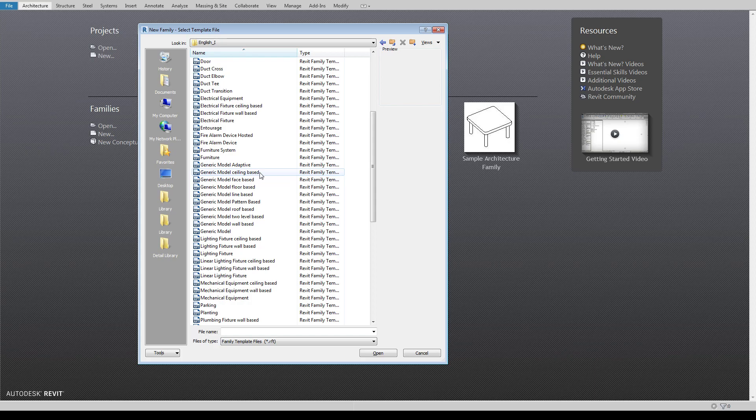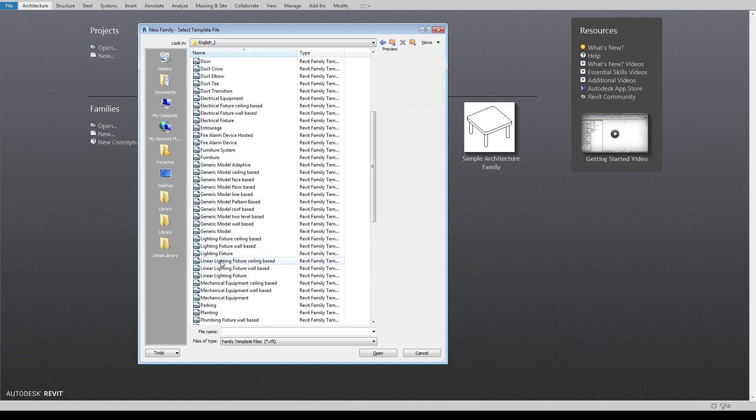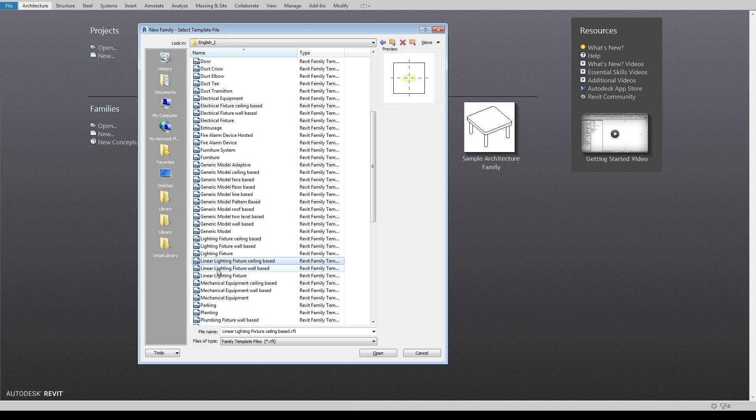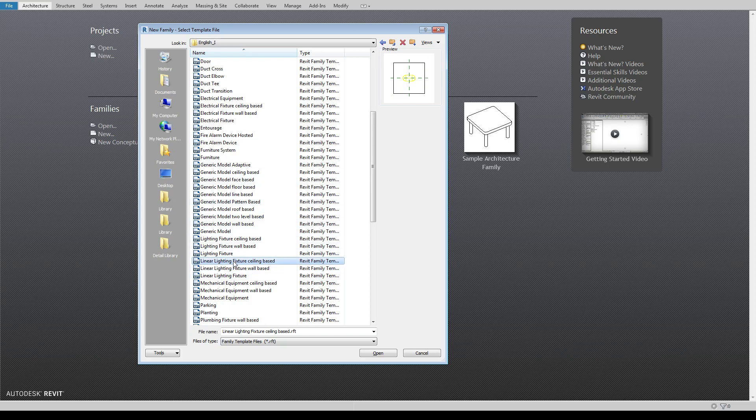But you'll recognize that if I'm making my light fixtures out of a generic model I do not get the actual light source that comes with these light fixture templates. And the reason that I tend to avoid the light fixture that comes in with the actual family is I want to be able to place those when I'm actually in the model itself.